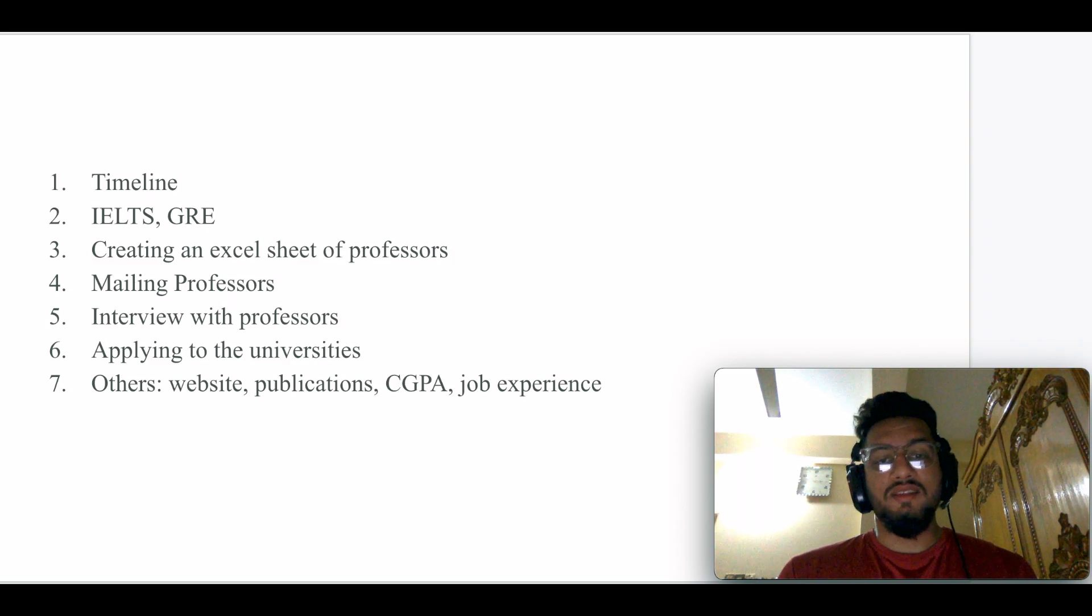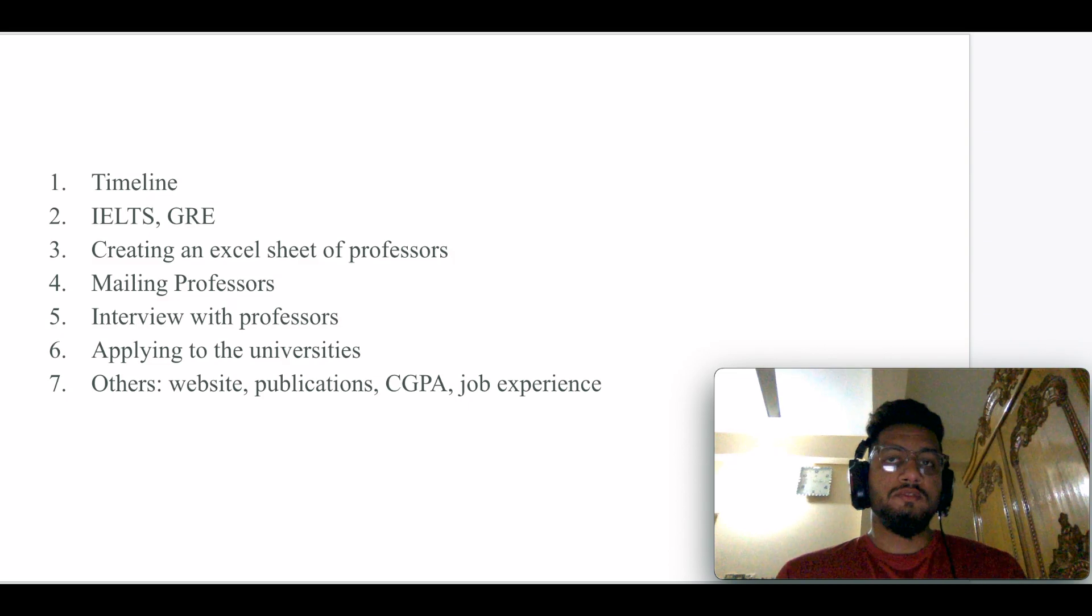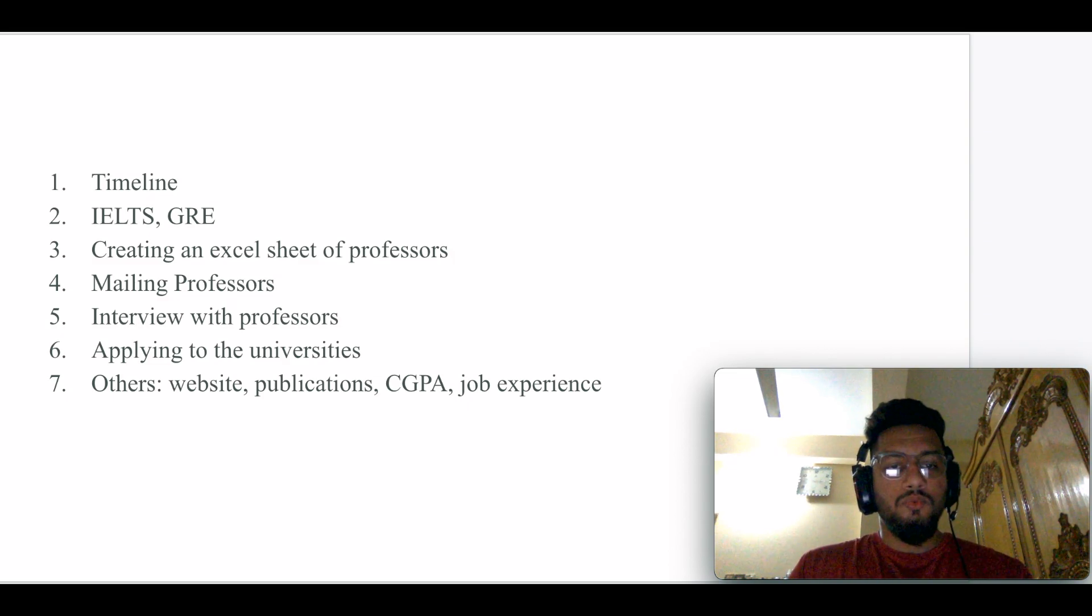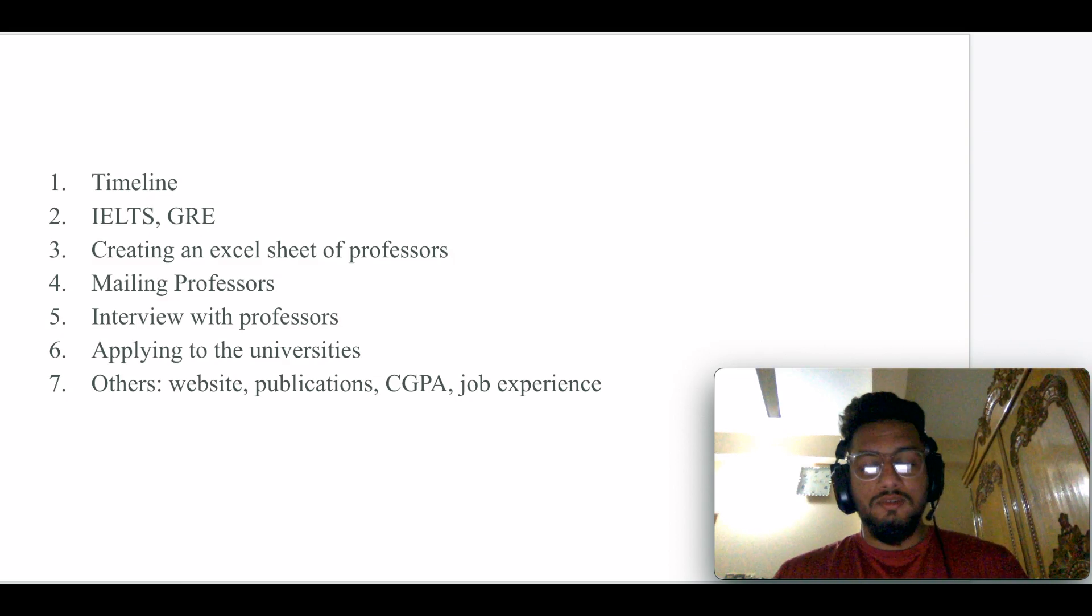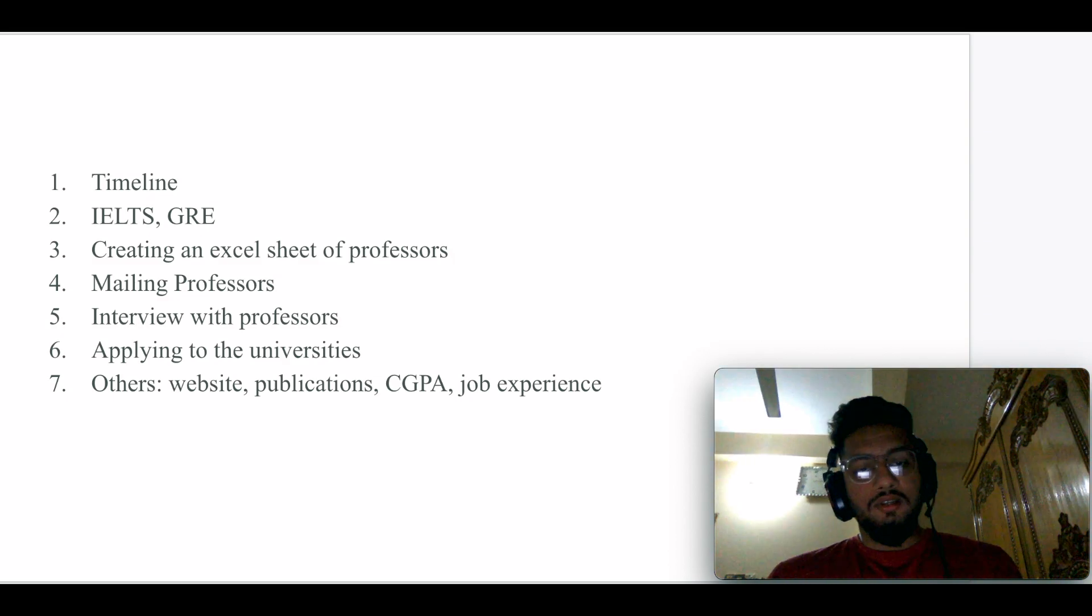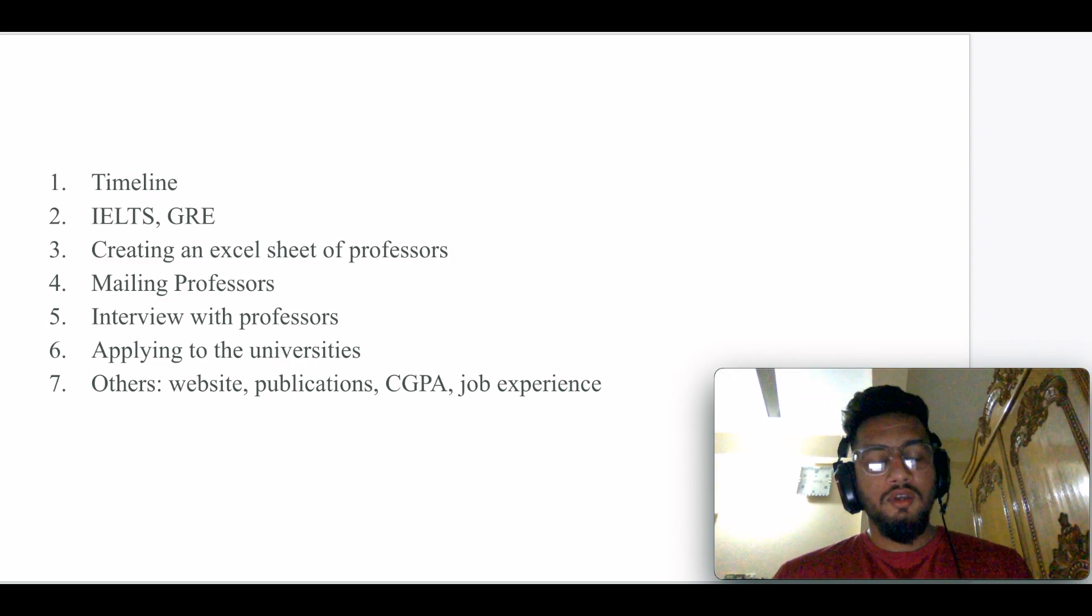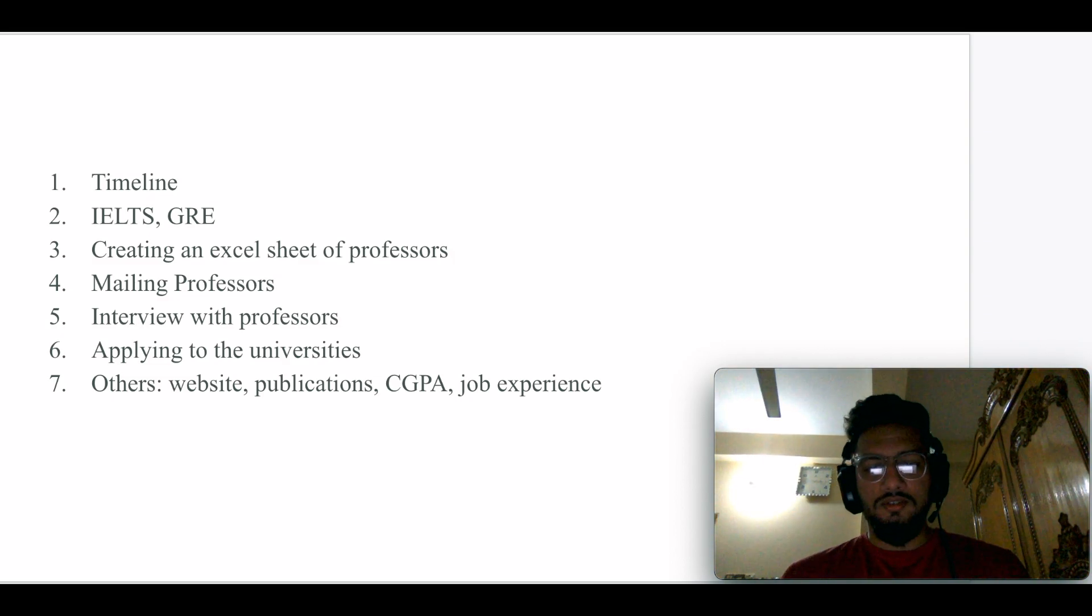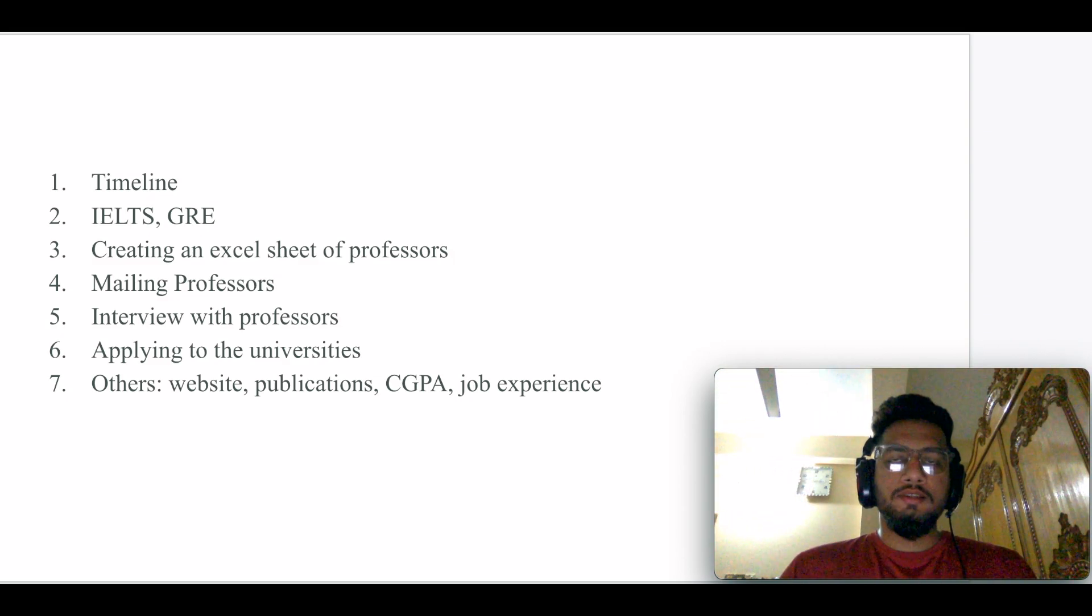You can apply to the course-based program straight away right after the second step, which is IELTS and GRE. If you are looking for a thesis-based masters, then you have to follow steps one through five. If you're looking for a course-based masters, then after following steps one and two, you can directly jump into the sixth step.